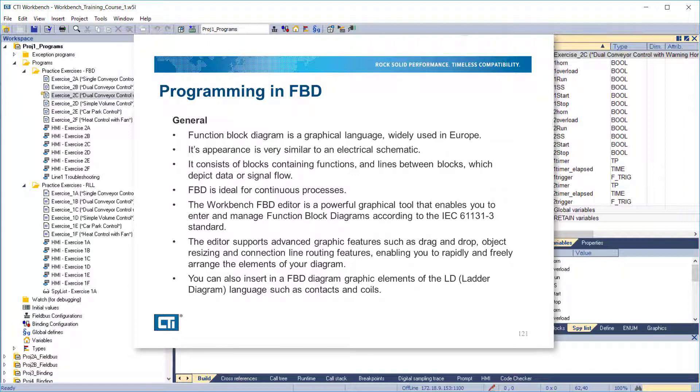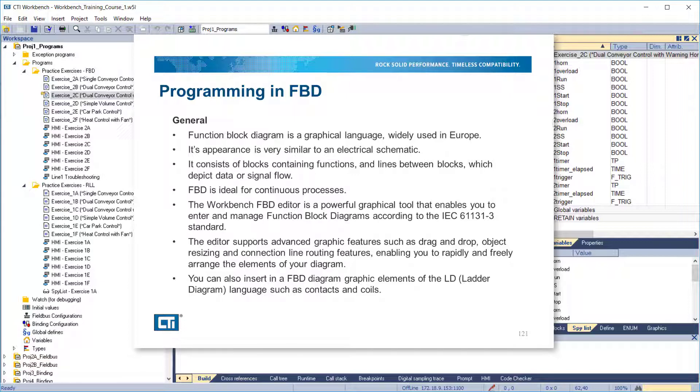The Workbench FBD Editor is a powerful graphical tool that enables you to enter and manage function block diagrams according to the IEC 61131-3 standard. The Editor supports advanced graphic features such as drag and drop, object resizing, and connection line routing features, enabling you to rapidly and freely arrange the elements of your diagram. You can also insert in an FBD diagram graphic elements of the ladder diagram language, such as contacts and coils.